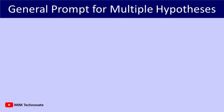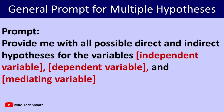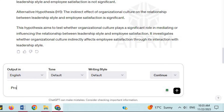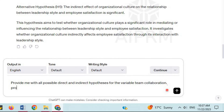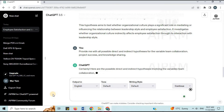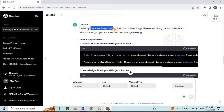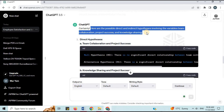General Prompt for Multiple Hypotheses. The prompt will be: 'Provide me with all possible direct and indirect hypotheses for the variables: independent variable, dependent variable, and mediating variable.' For example: 'Provide me with all possible direct and indirect hypotheses for the variables team collaboration, project success, and knowledge sharing.' ChatGPT then lists all possible direct and indirect hypotheses involving team collaboration, project success, and knowledge sharing.